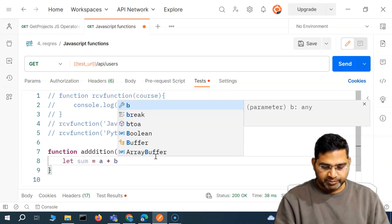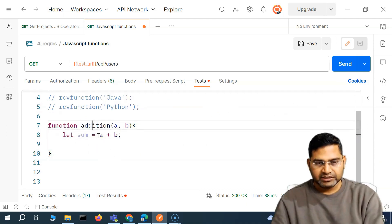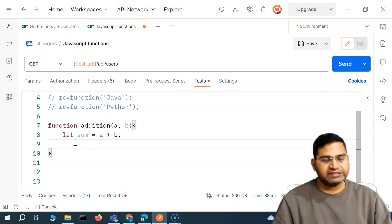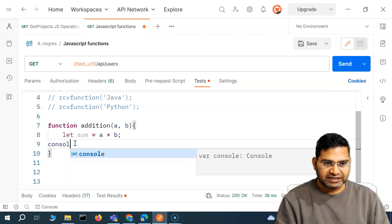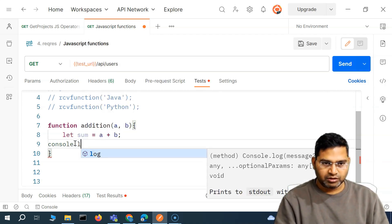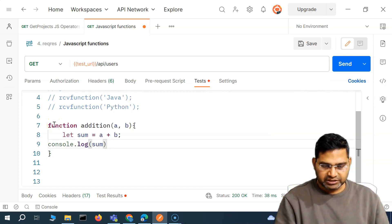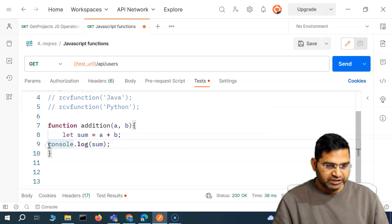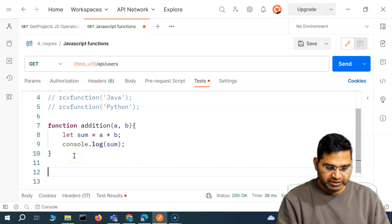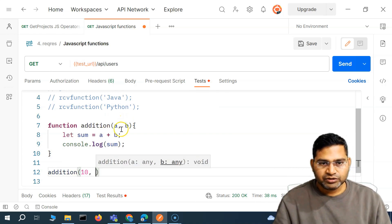For now, if I just want to display the sum, I can simply use console.log and log the sum of these two numbers. If that's the only requirement, this is fine. But if I need the result to be reused, I'll need to call this function. Let me call the addition function and provide two arguments.